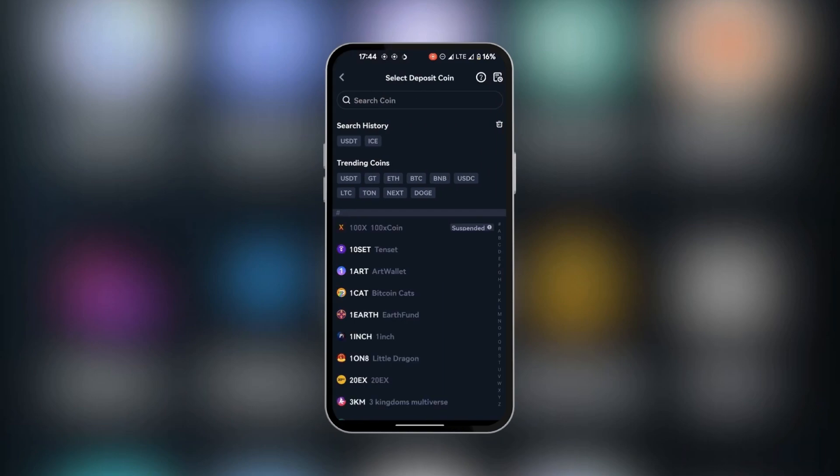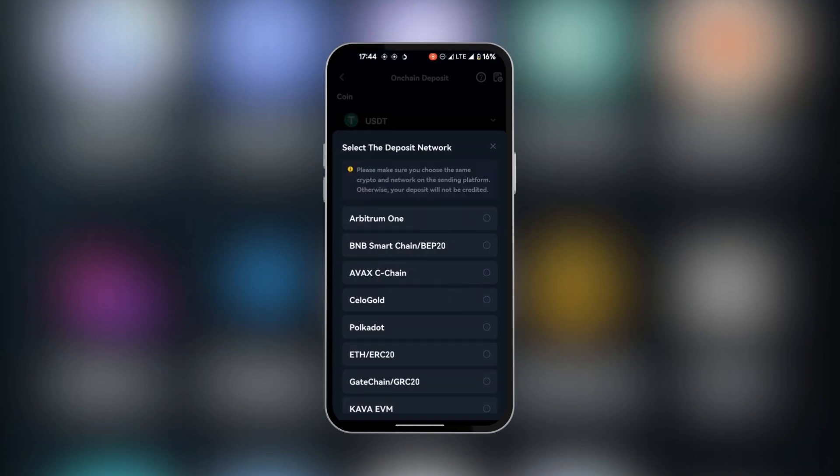Here you might have your USDT in your search history or in the trending coins. If you don't have it there, all you need to do is to search for the coin and select it. So we're going to tap on USDT.